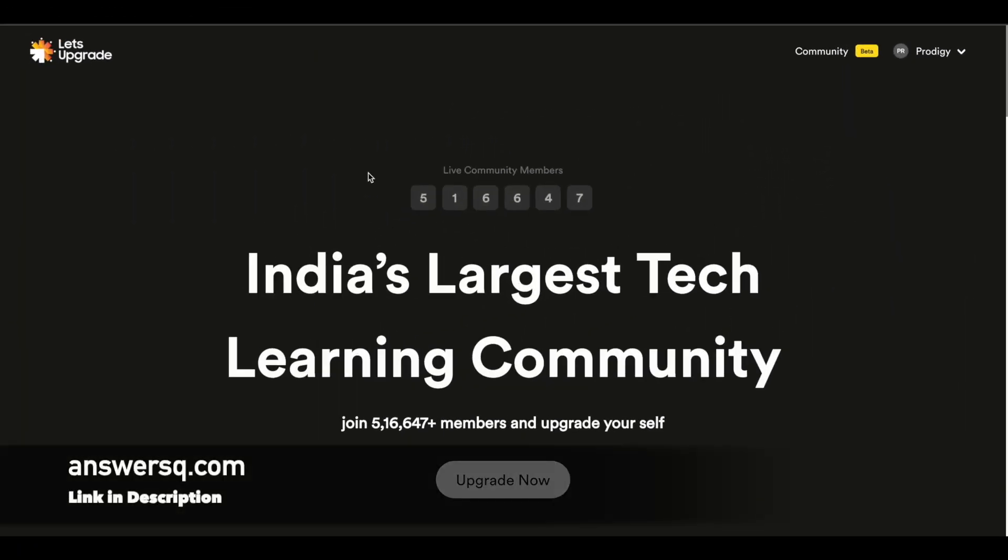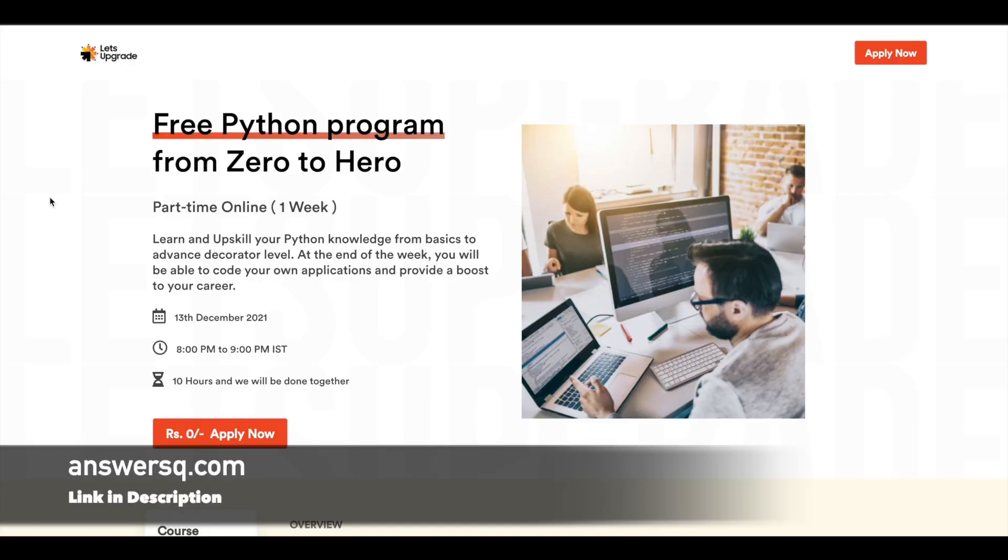Hi buddy, welcome back to AnswersQ. In this video we'll be seeing some free live online courses that are offered by Let's Upgrade in upcoming days. The first one is a free Python program from zero to hero in which you can learn all the basics of Python. This is going to be a one-week free live online program which will start on 13th December 2021, and you have to spend around one hour every day for one week from 8 PM to 9 PM IST.